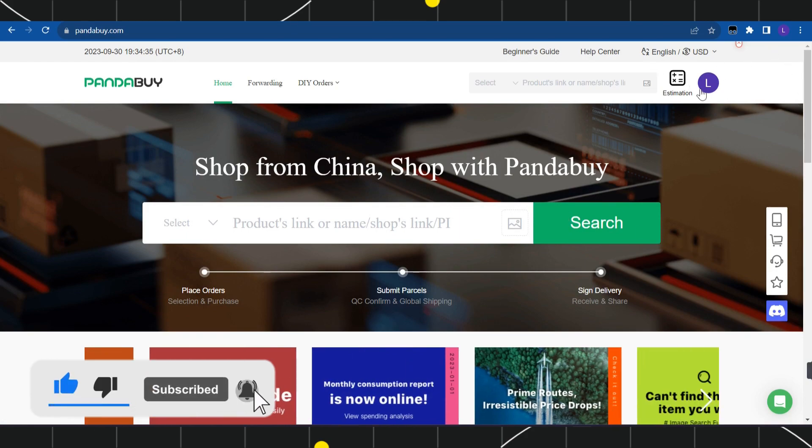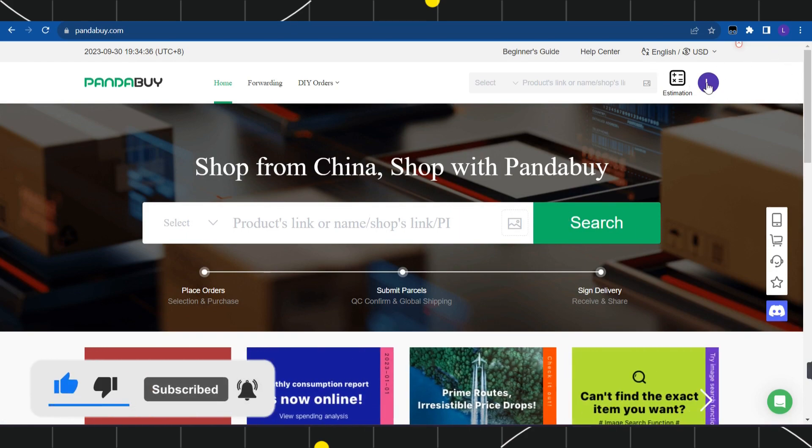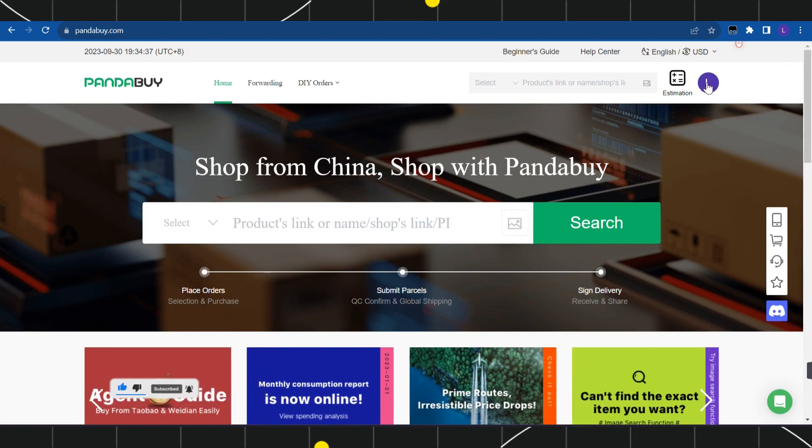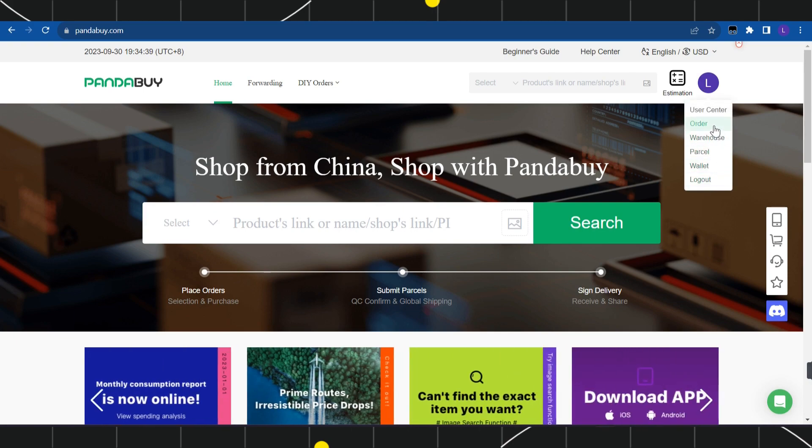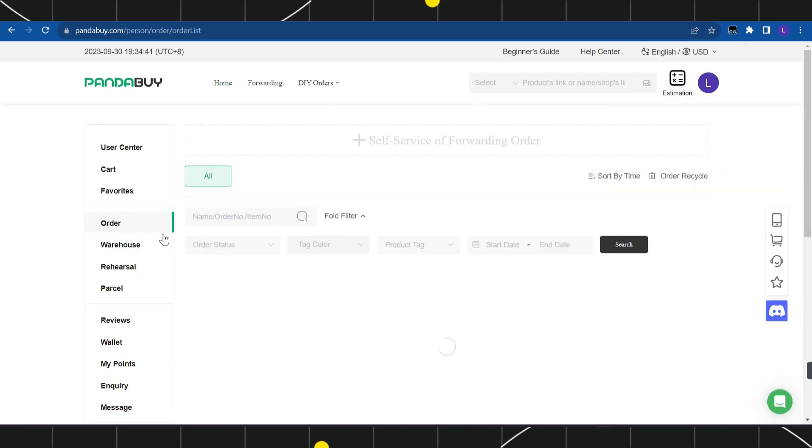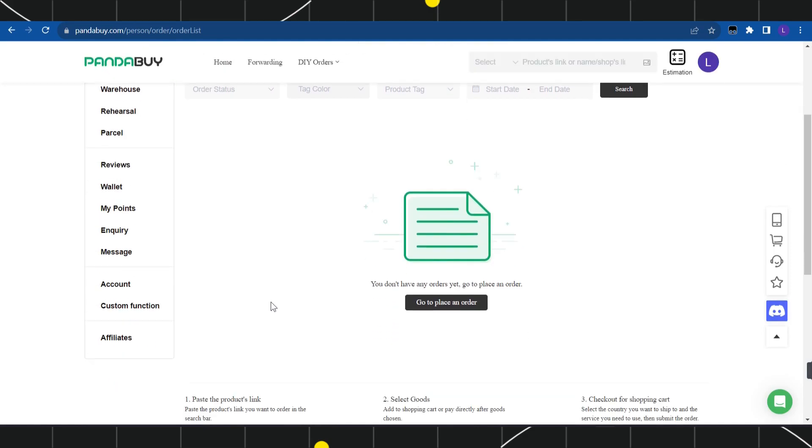Once you have successfully logged in, you just have to navigate to your profile picture in the top right hand corner of the screen. After that, you need to click on Order. Once you click on Order, you will be landed on this section.